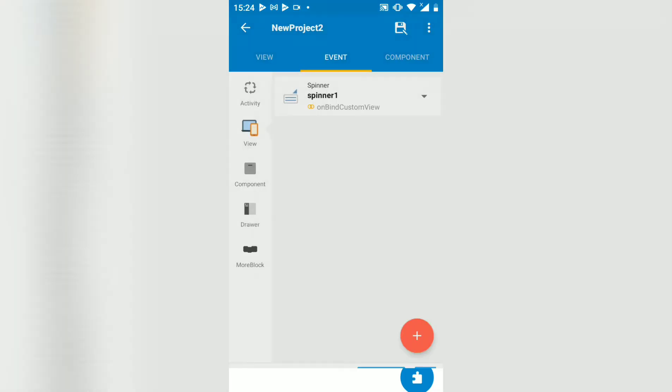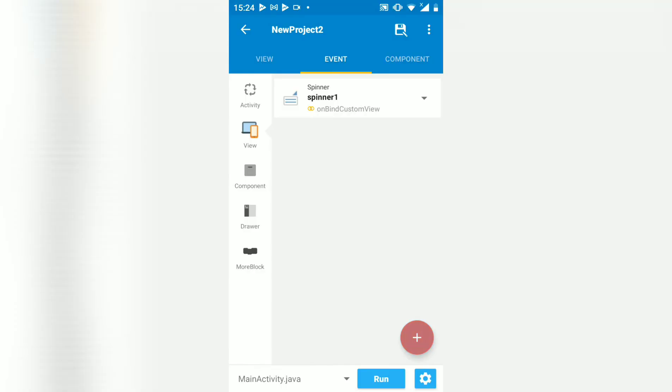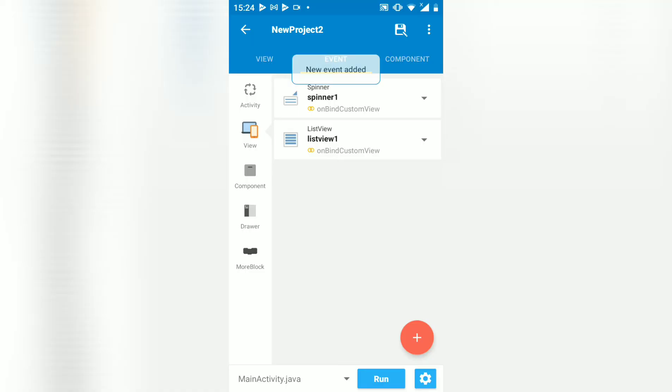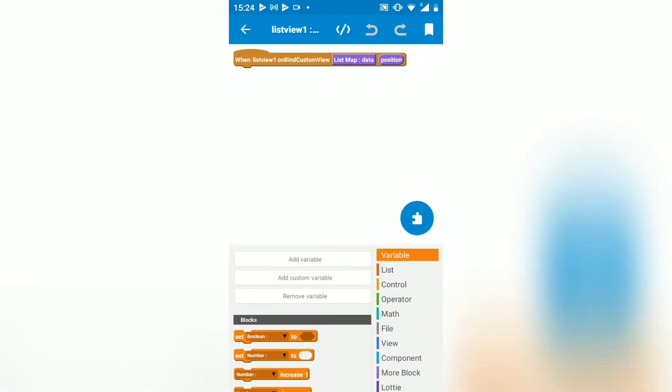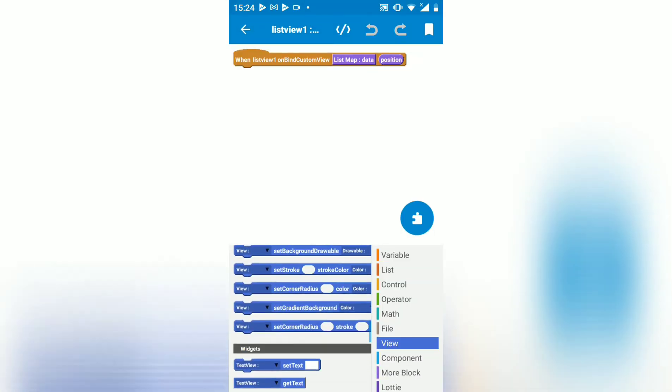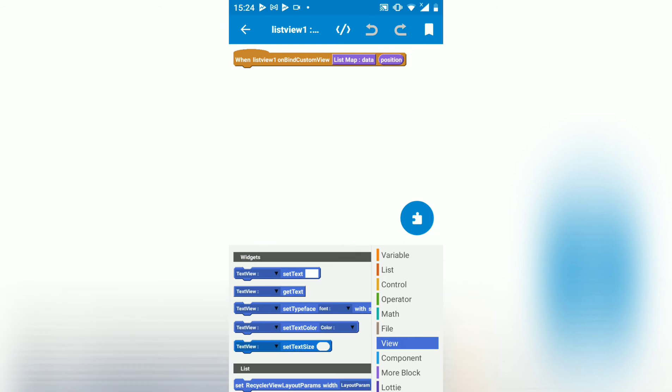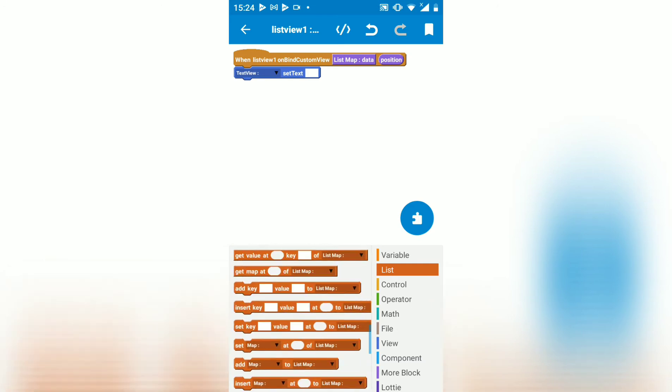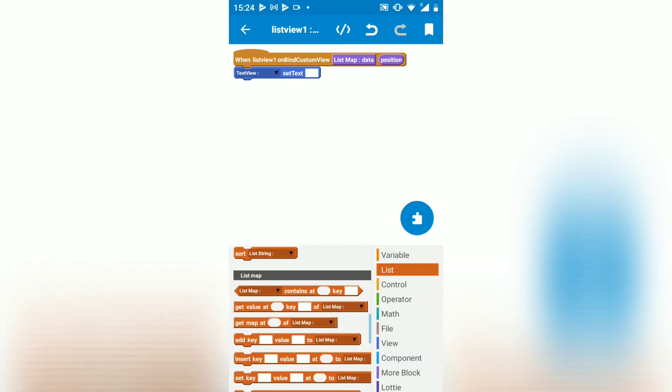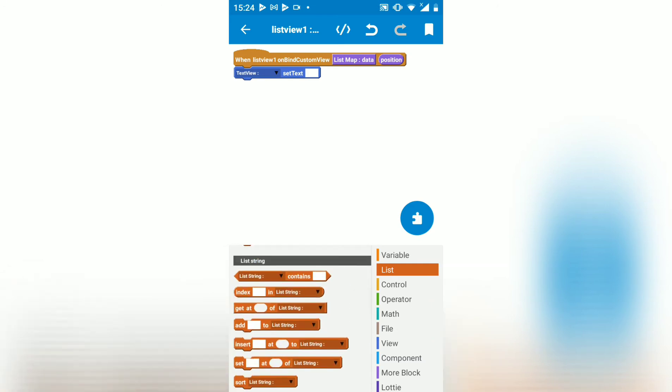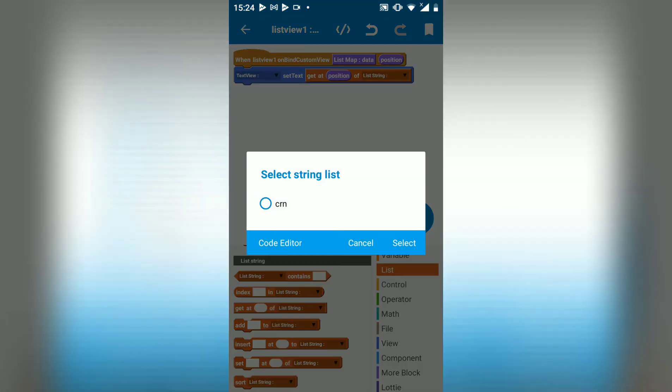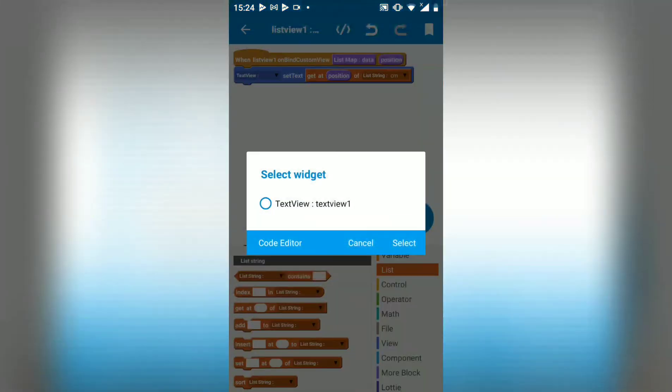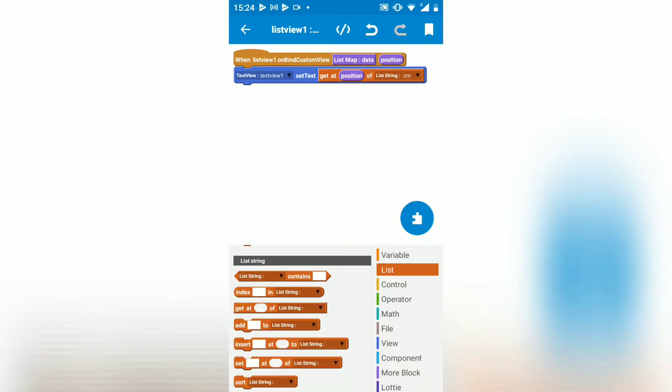Then we do the same for the list view. Bind, then get a text view, set text. Then we get our string at position so that we show the value in our text view. Sorry, text view 1.